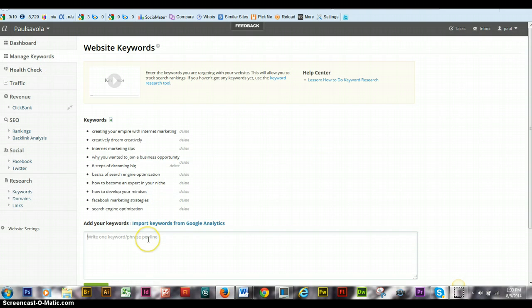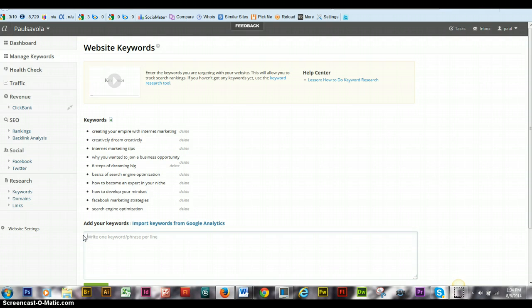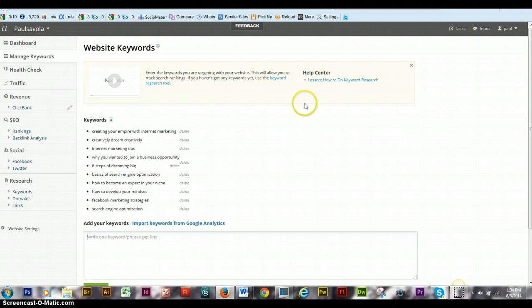From here, you have manage keywords. You can say Facebook in general and you can actually add that. If you have the pro version, which this is a free version, you can only use 10 words. I believe I have exactly 10 now. And you can track your keywords according to traffic.